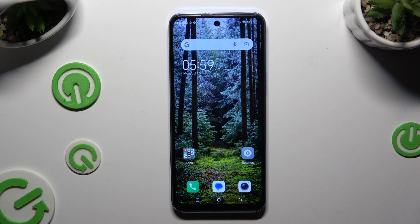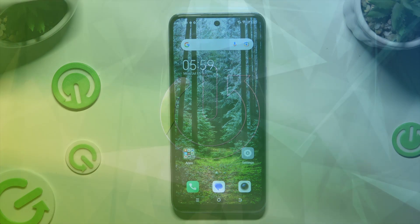In front of me is the Tecno Nova new tool, and today I would like to show you how you can check all specifications of this device.